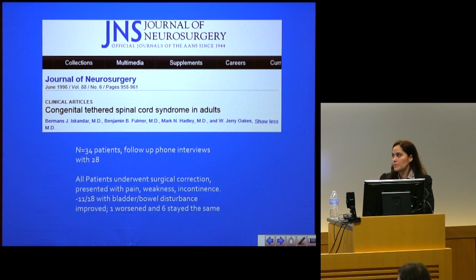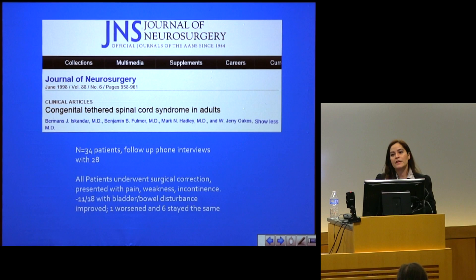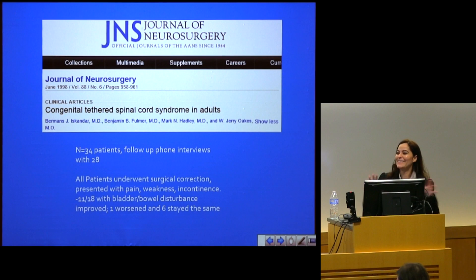I'm going to reference a few articles, but I have to say that the literature for adults newly diagnosed with tethered cord is really very scarce and quite outdated. I'm talking specifically about urodynamic findings — not neurological findings or pain — but actual urodynamic findings.